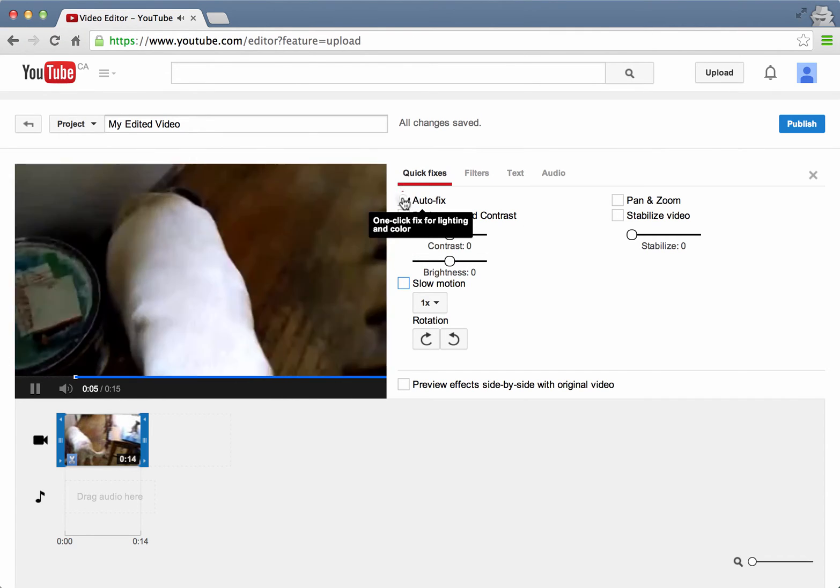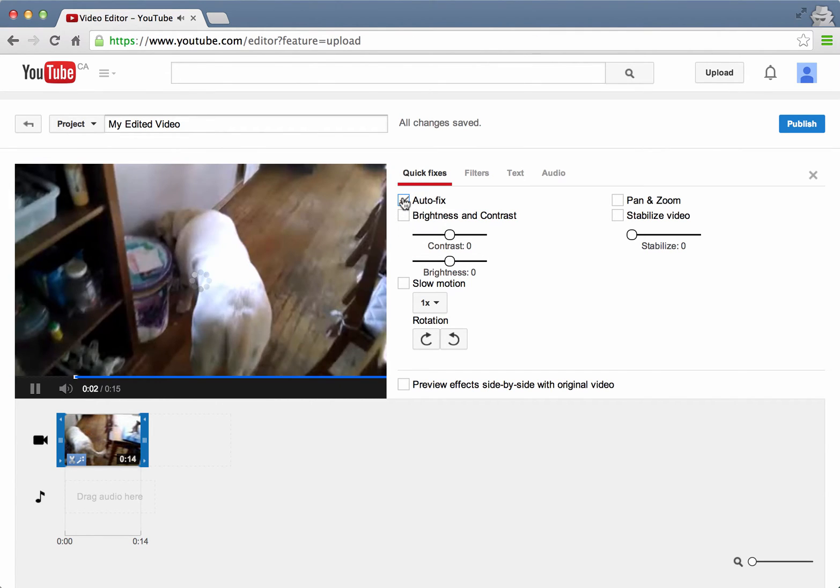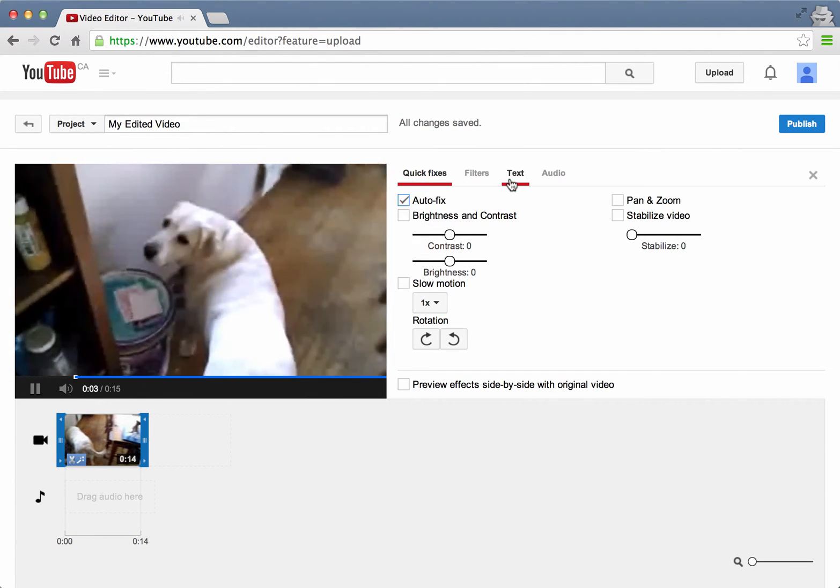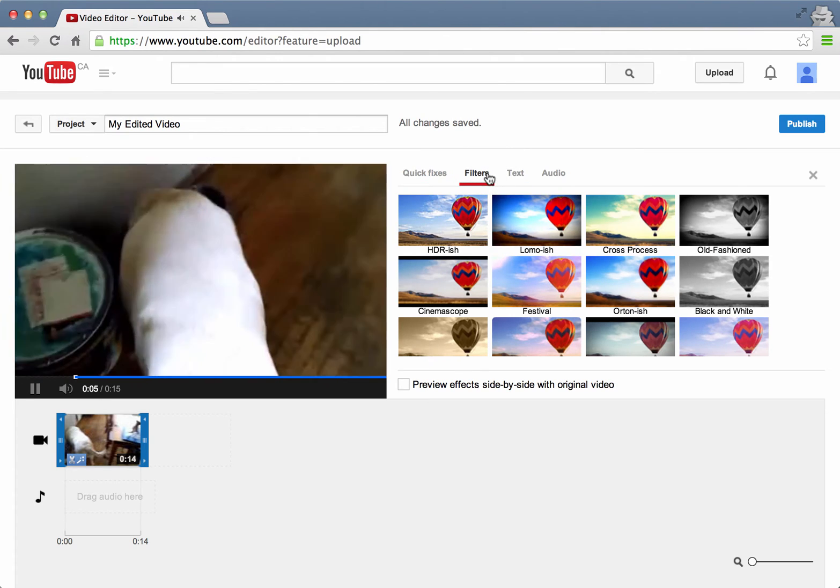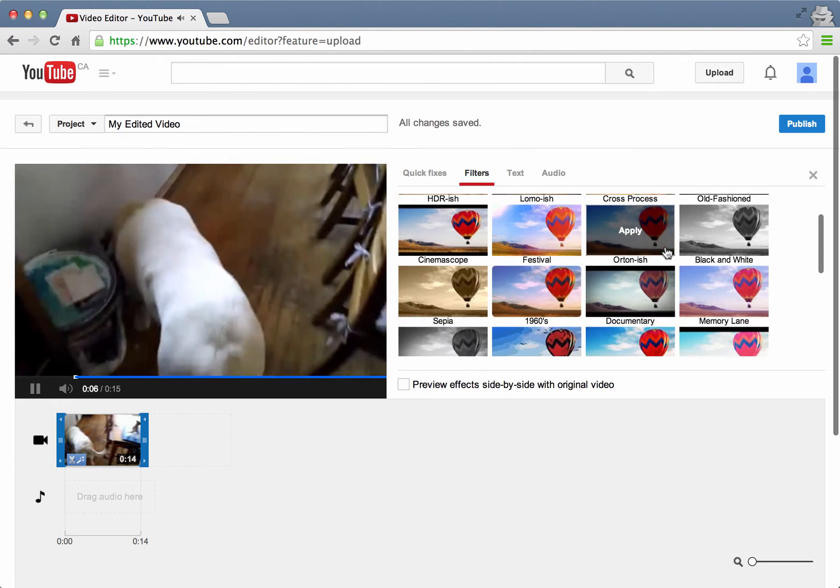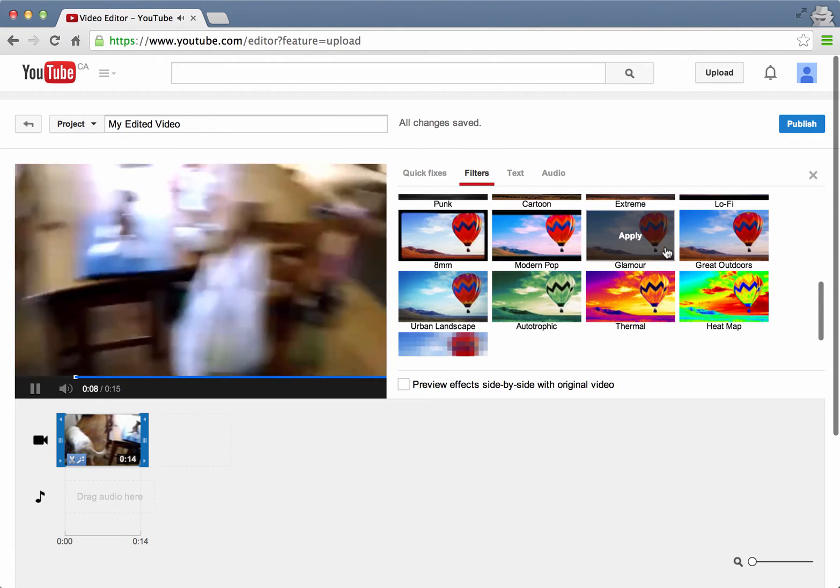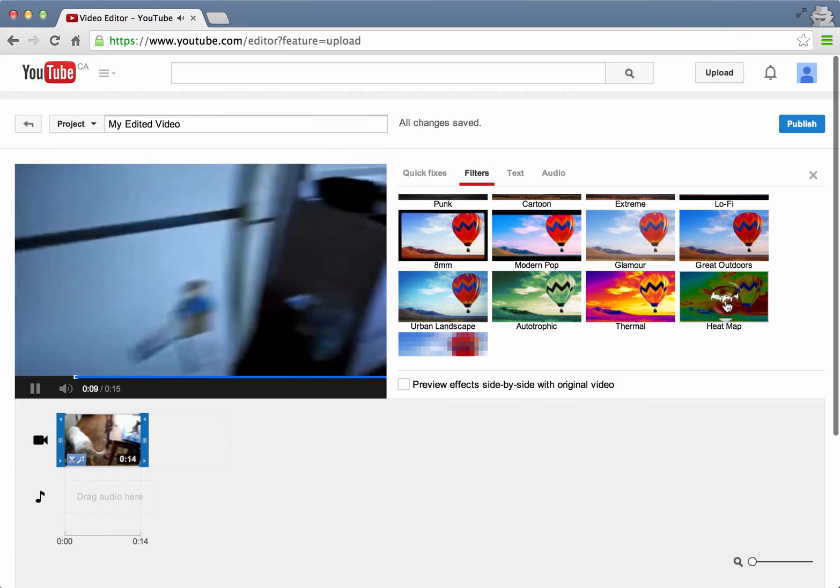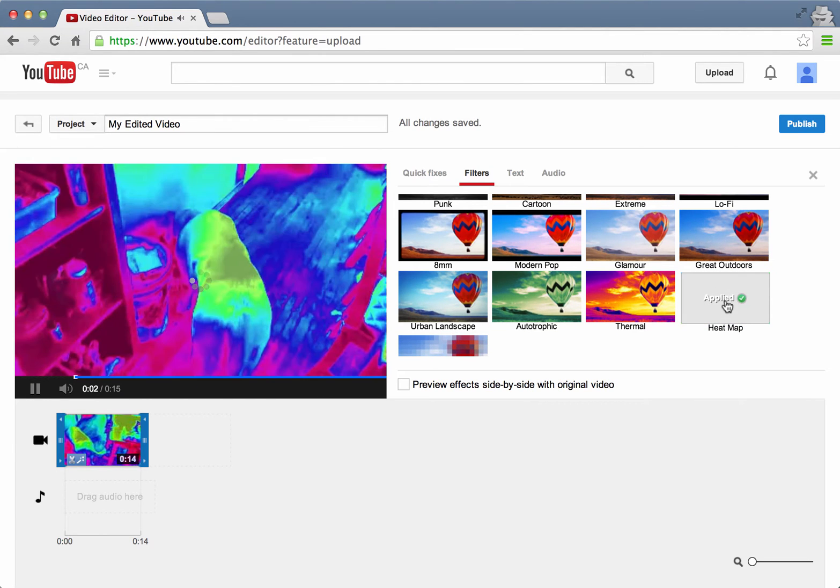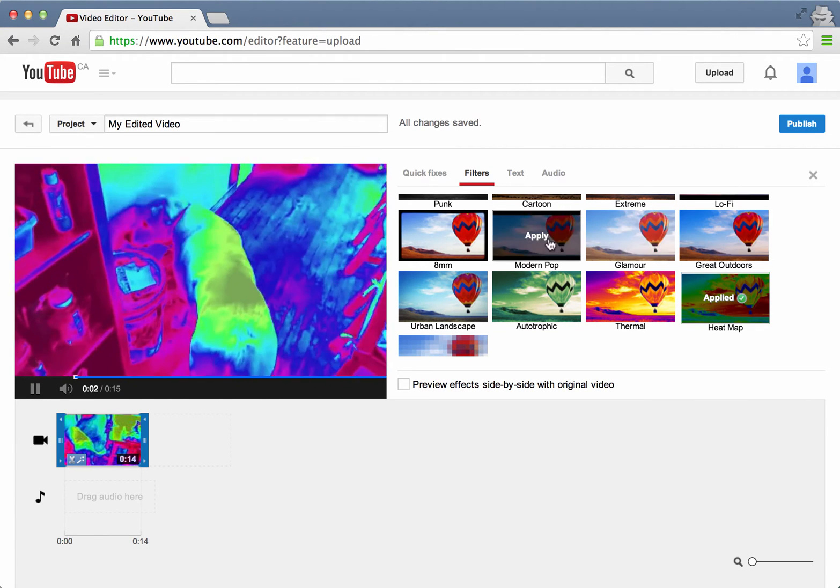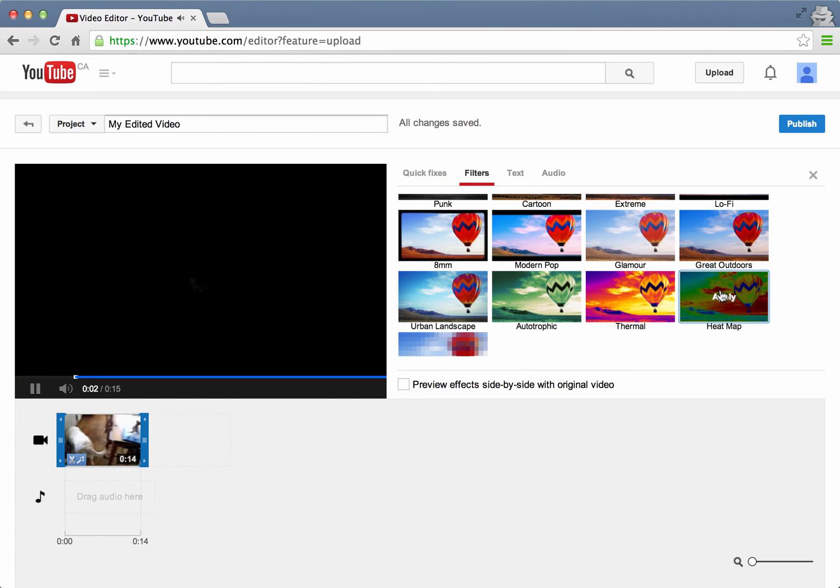I can auto fix if there's any sort of lighting problems. I can add filters. Say I want to use the heat map filter. I can do that and there's a whole bunch of other ones you can choose from. I actually can remove that.